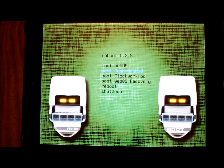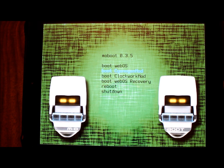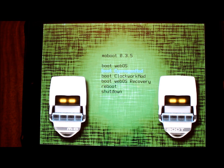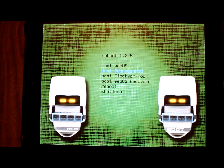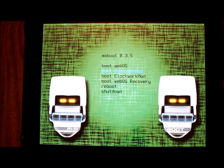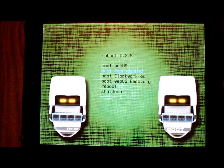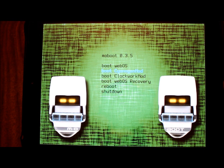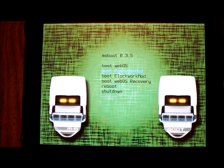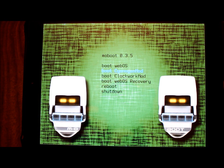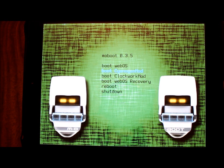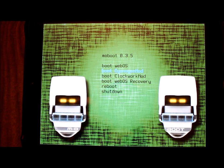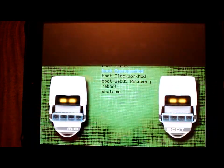So no worrying about accidentally going into the wrong one. And again, this same function can be used to remove ClockworkMod, it could be used to remove TWRP if you still have that loaded, it can be used to remove Evervolve or any other kernel. You can use this process I just showed you to get rid of those items off your moboot screen. So I'm going to go ahead and boot back into my CyanogenMod.